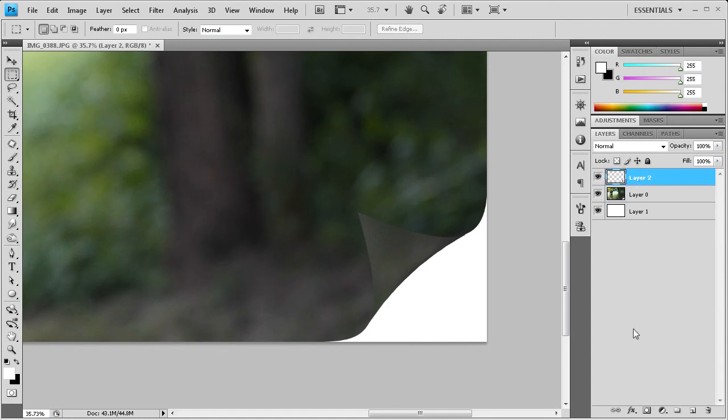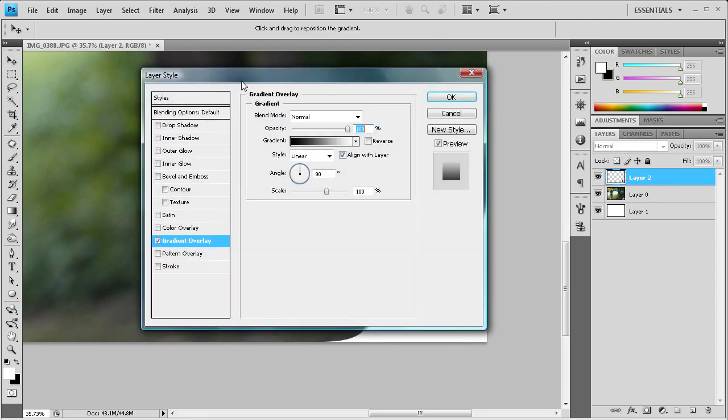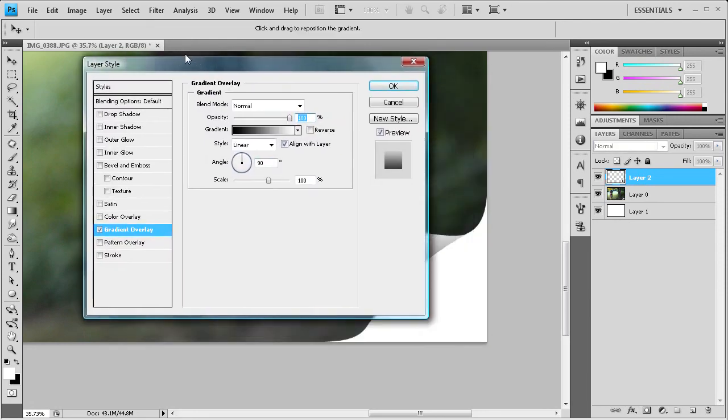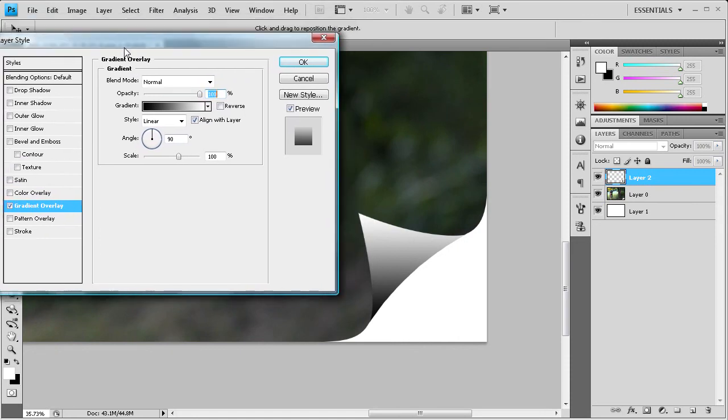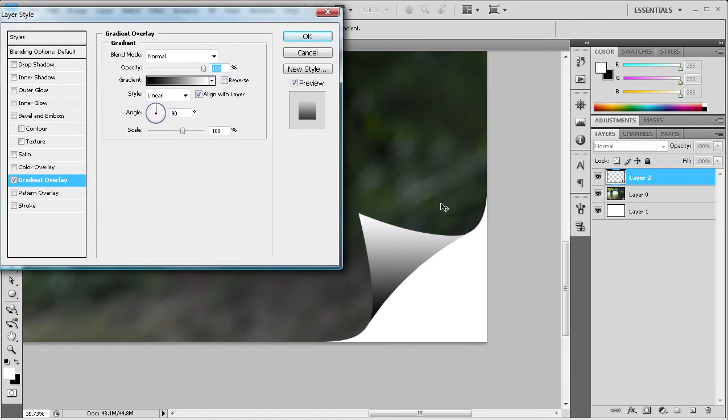So what we're going to do then is go down to this little FX button and then click on that. I'm going to gradient overlay. And it'll bring up this box right here.